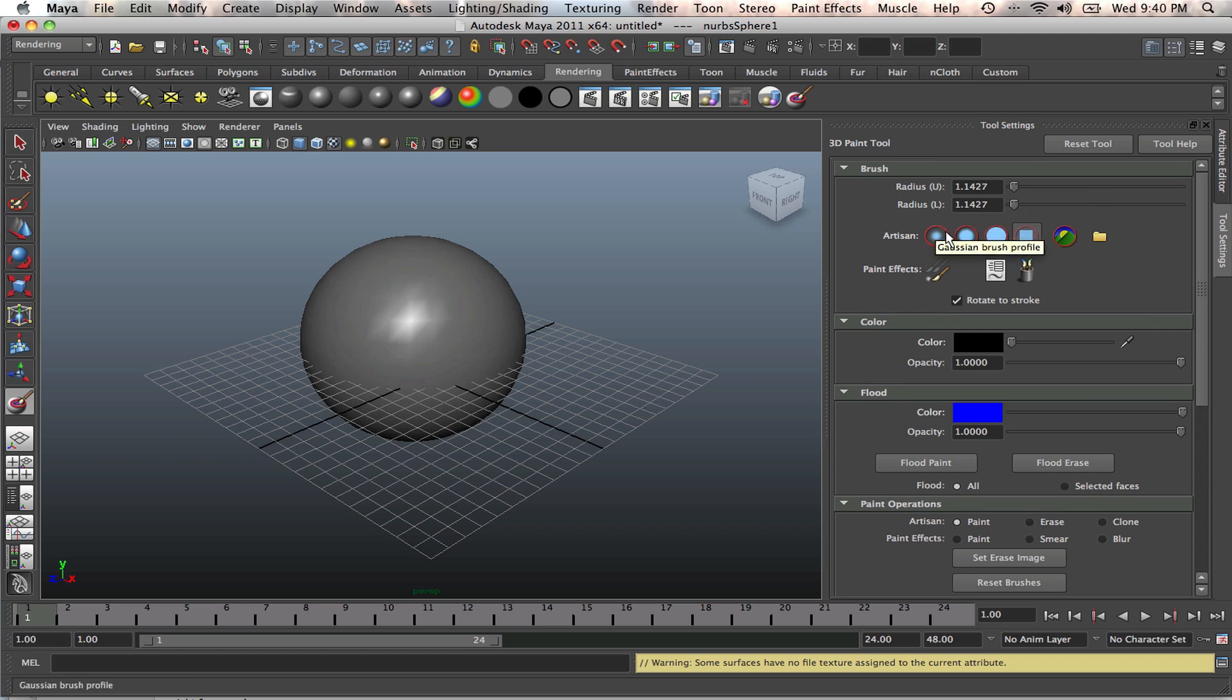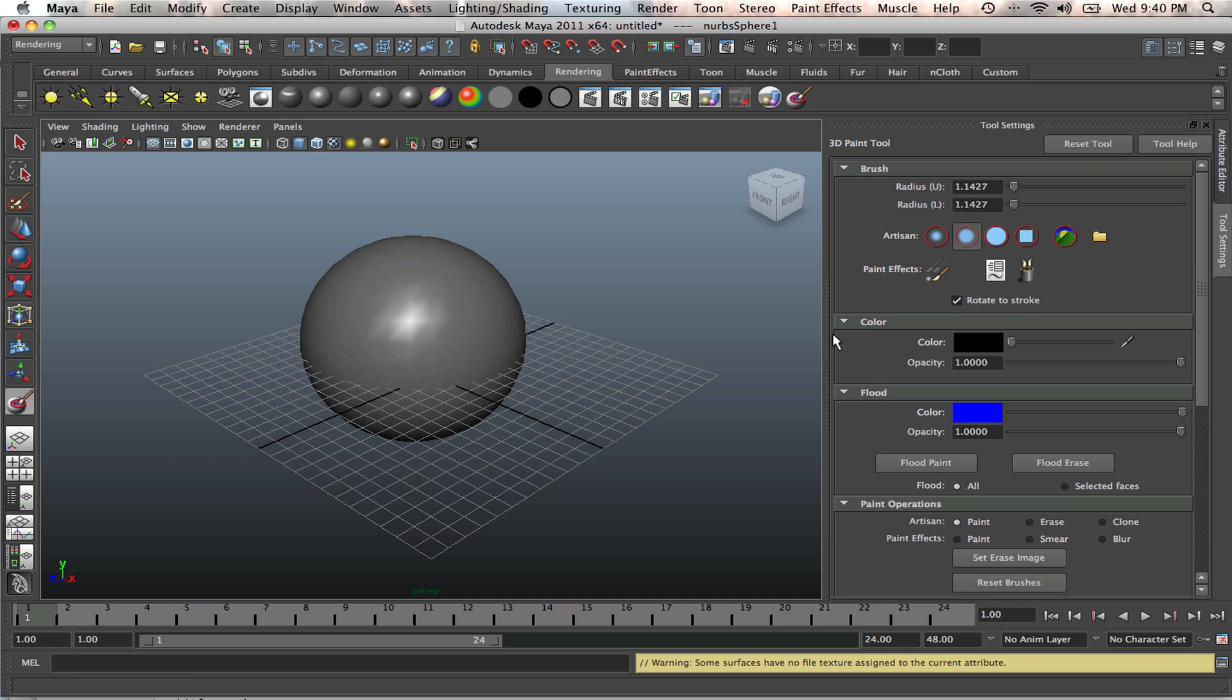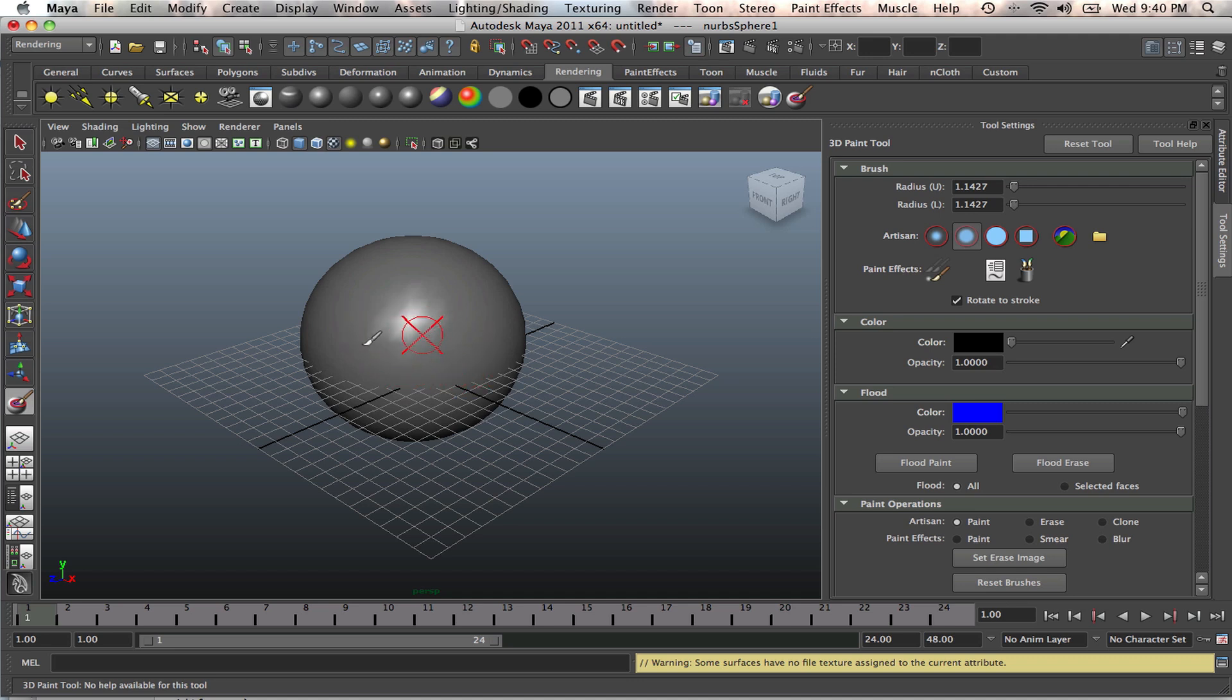You've got brush options. You've got this Gaussian brush, the soft edge brush, hard edge and the square brush. You've got all these other options. I'm going to choose this soft edge brush. And if we try to paint right now, nothing is going to happen. Nothing is going to happen because we can't yet.